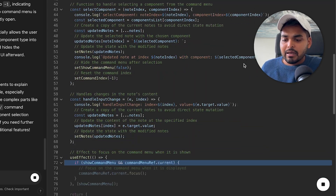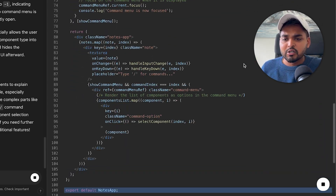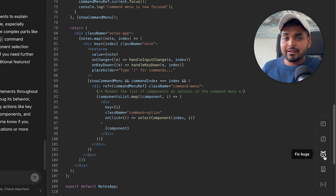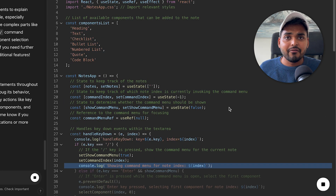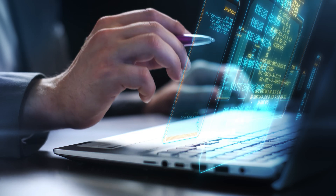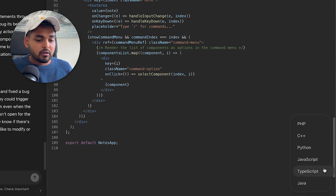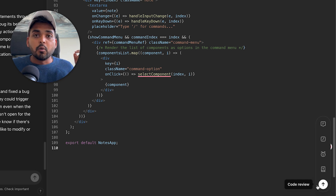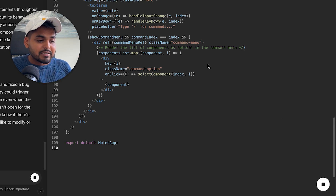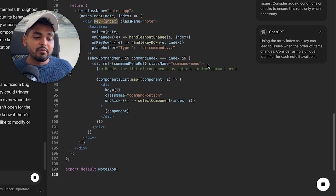We have an option to add logs — basically adding print statements everywhere so when we run the code we can see what's happening. Then there's fix bugs: a single click goes through the whole code, identifies any bugs, and fixes them. You can also port the code into multiple different languages or run a full code review — it suggested I rename a function for better readability, almost like a peer programmer.